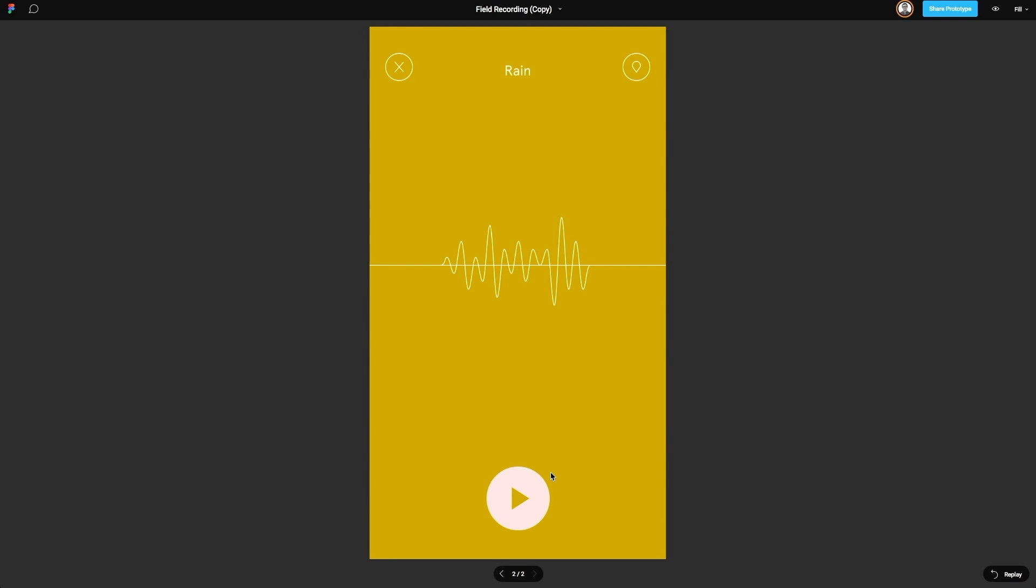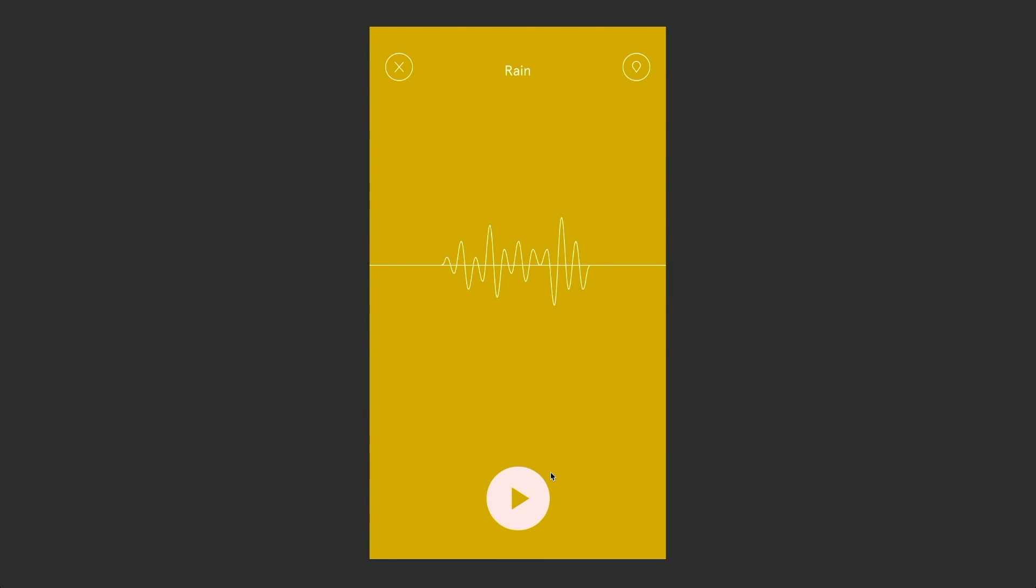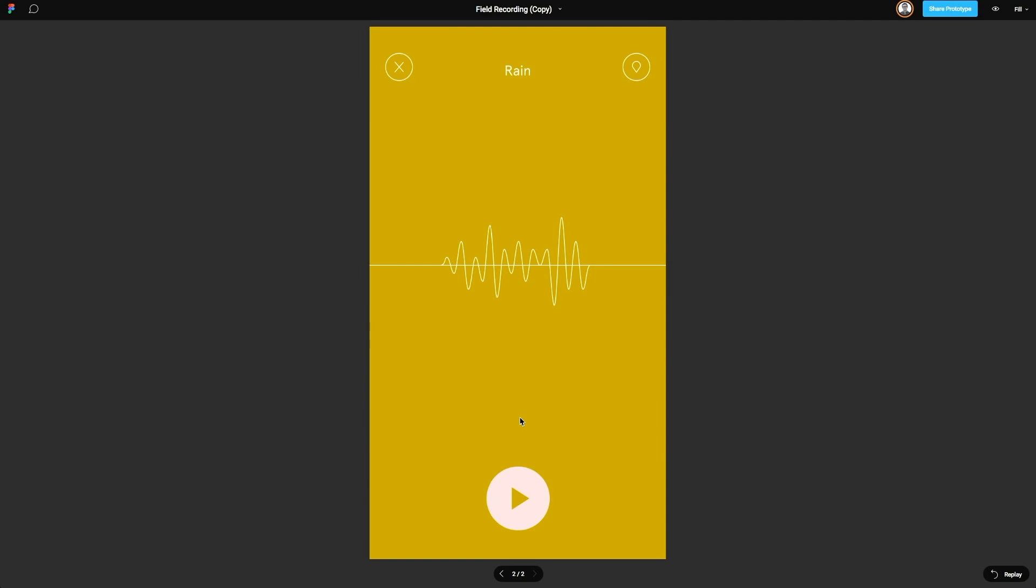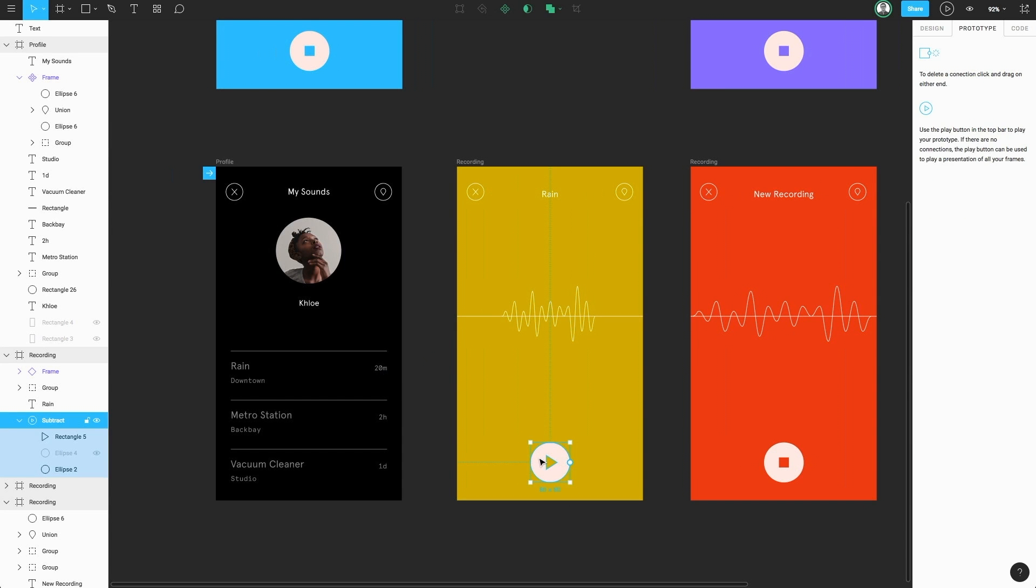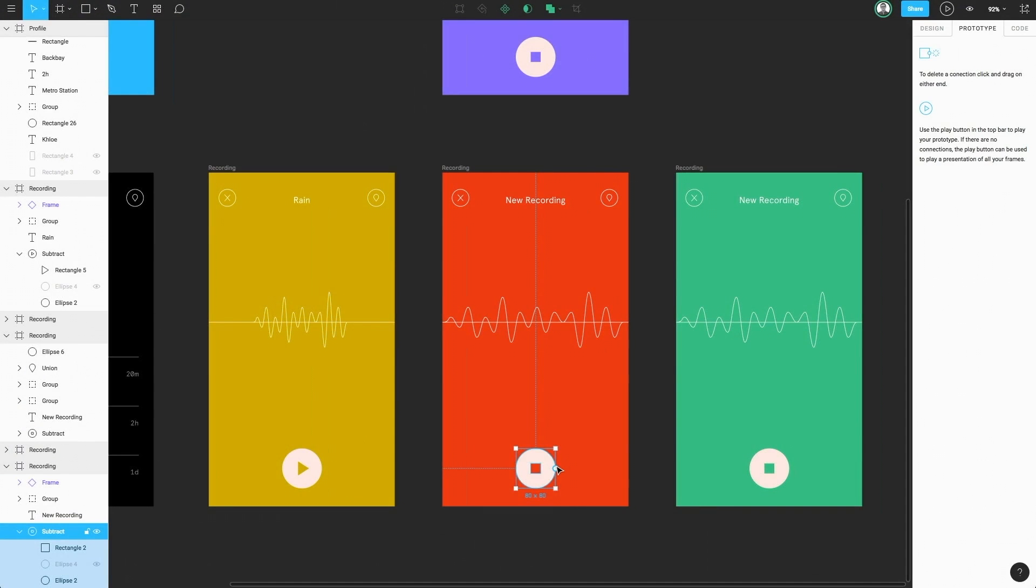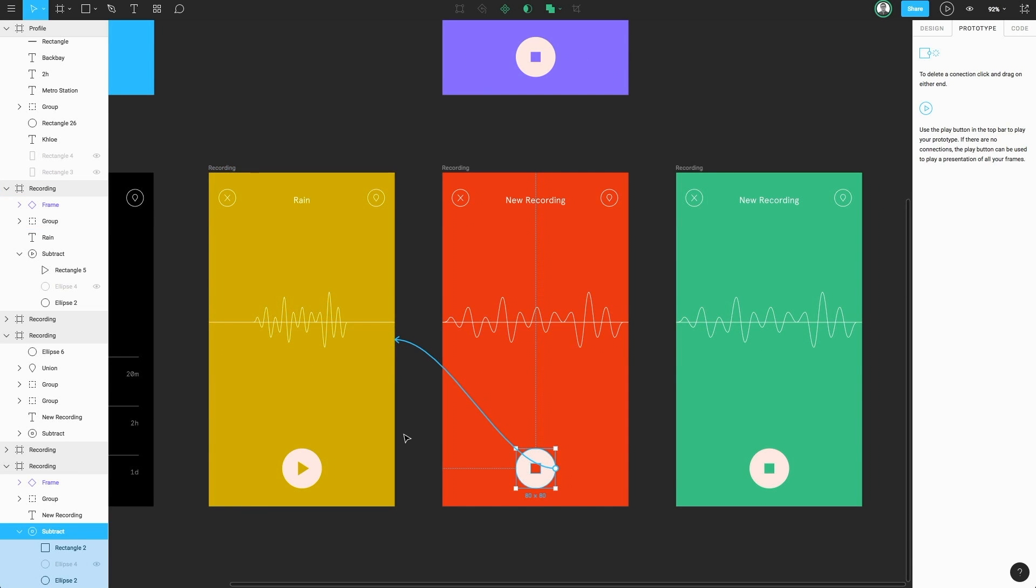However, the rain recording isn't connected to anything, so we can't go any further than this. Now let's head back to our document. I'm going to select the play button icon and connect it to the next frame. And now I'm going to select the stop button icon and connect it back to the previous frame. This is going to allow us to quickly move between documents using only hotspots.